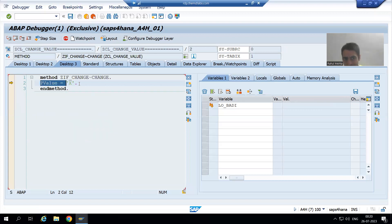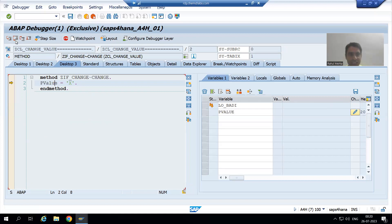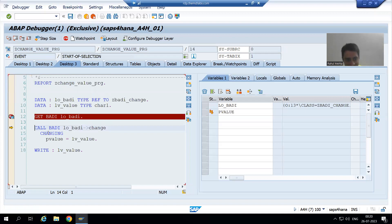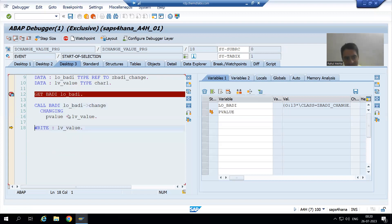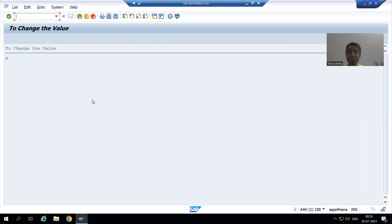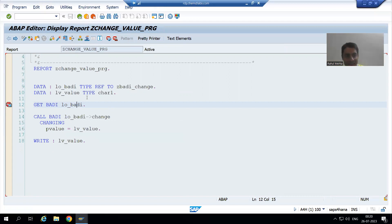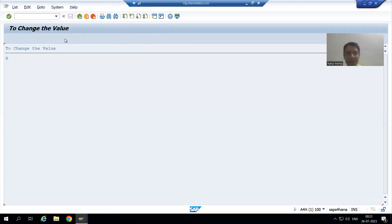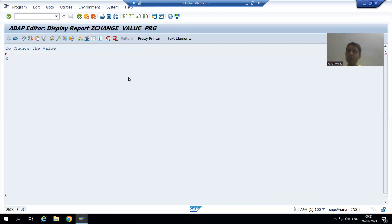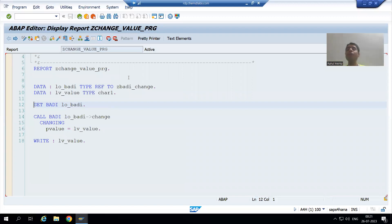Now you can see this is the logic which we have written. The value we gave — p value is equal to x — and you can see p value will assign the result to lv_value, and lv_value is x. This is our output. We have not changed this program at all; we implemented the body and the program is giving the expected result x.